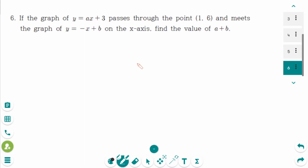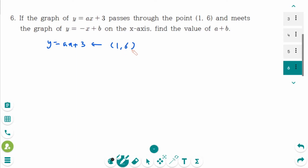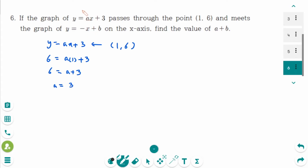This is the next one. The point (1, 6) lies on the line y equals ax plus 3. So plug in this point: 6 equals a times 1 plus 3. 6 equals a plus 3. So a equals 3. So the line is actually y equals 3x plus 3.